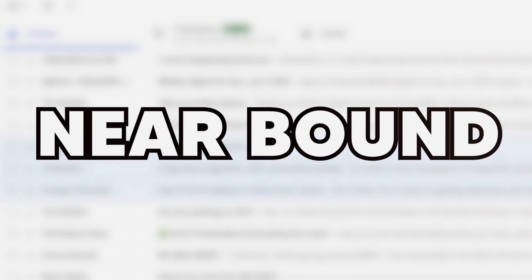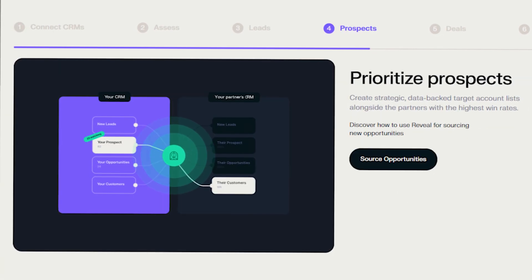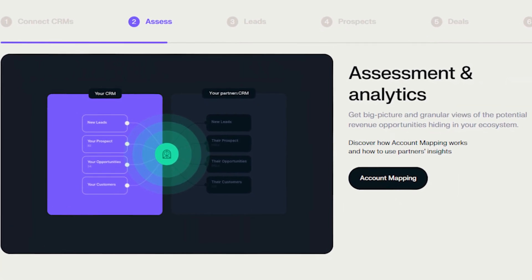Now let me get into nearbound. Nearbound is a very specific type of outbound that reaches out to the companies or technologies that you might be partnered with. For example, if you're a HubSpot agency, you could sign up for one of these nearbound tools and see all of HubSpot's current customers and who is in their pipeline. The one tool I'd really recommend here is Reveal. Reveal allows you to see the CRM customers and general pipeline of some of the tools that you partner with, and in exchange they get to see yours.